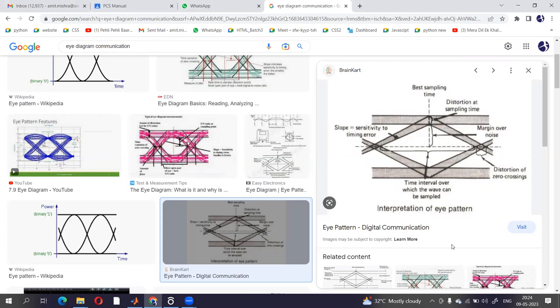Why we go with eye diagram is that the eye diagram is basically used to calculate and find out or analyze the ISI, that is inter-symbol interference. It is also used to identify or detect bit error rate and signal-to-noise ratio.